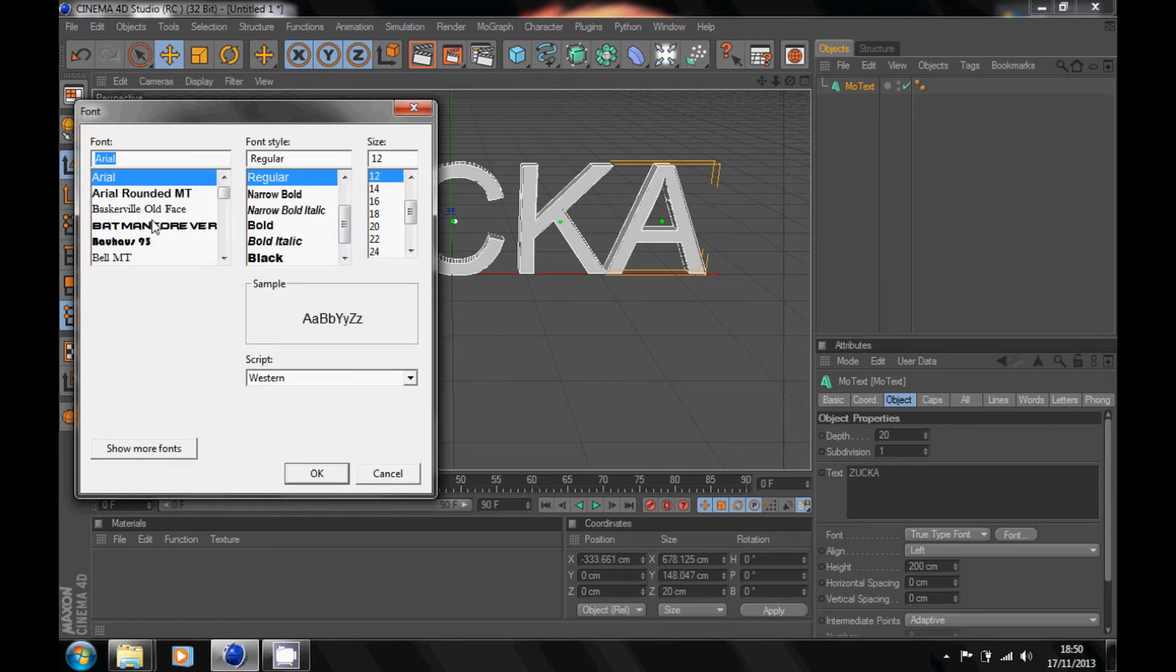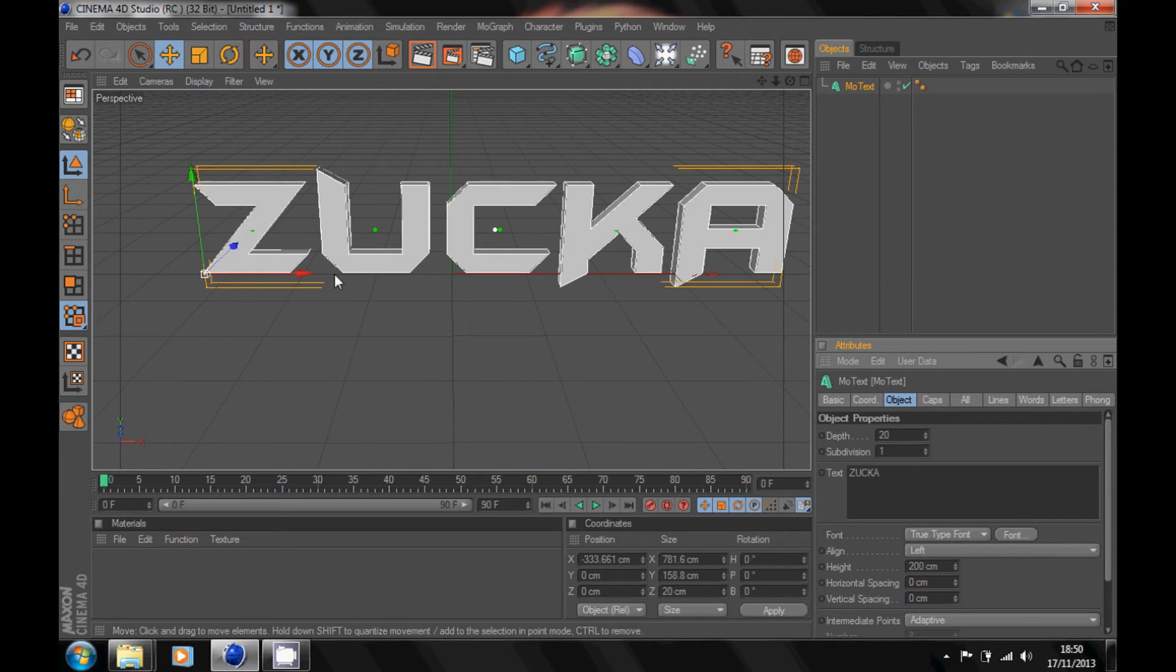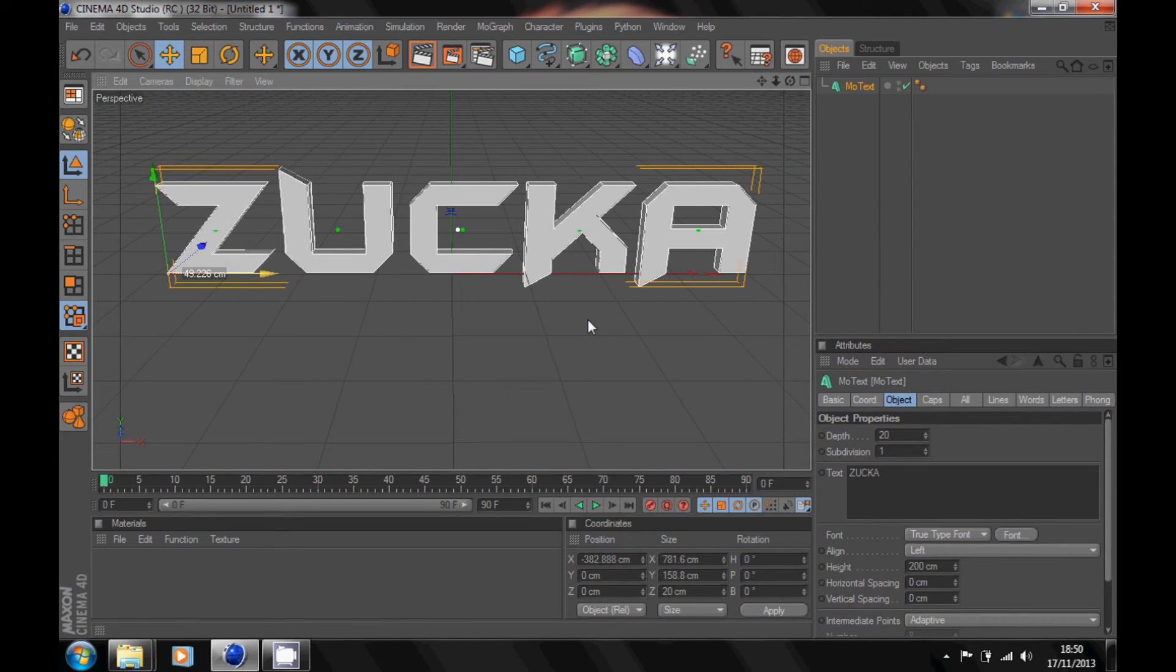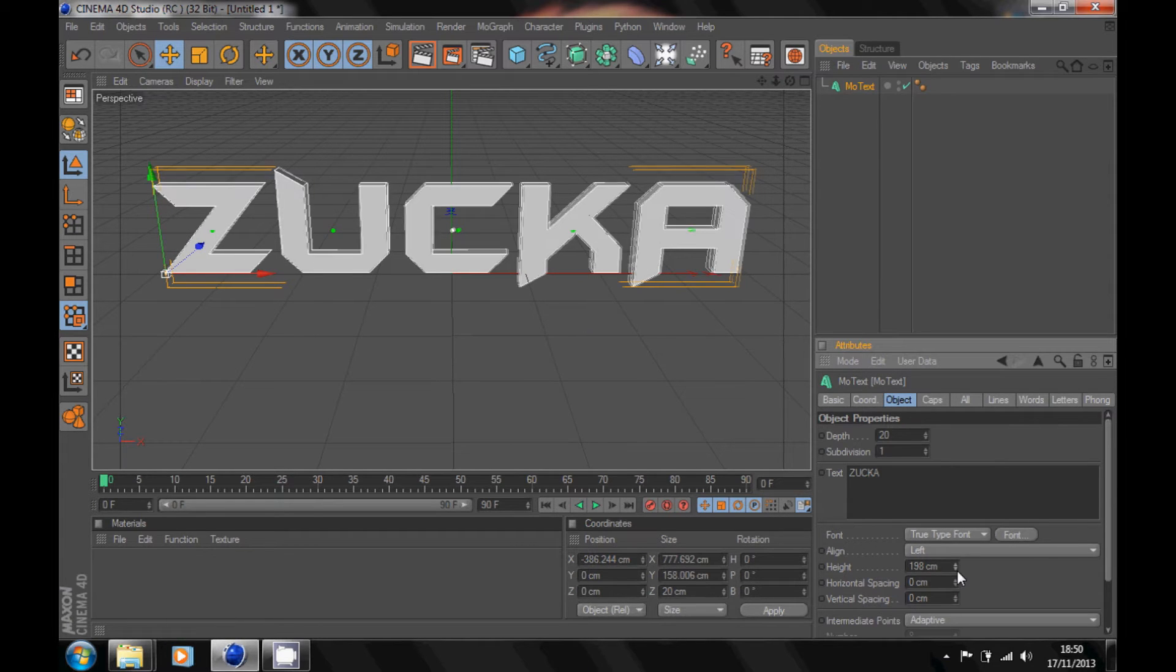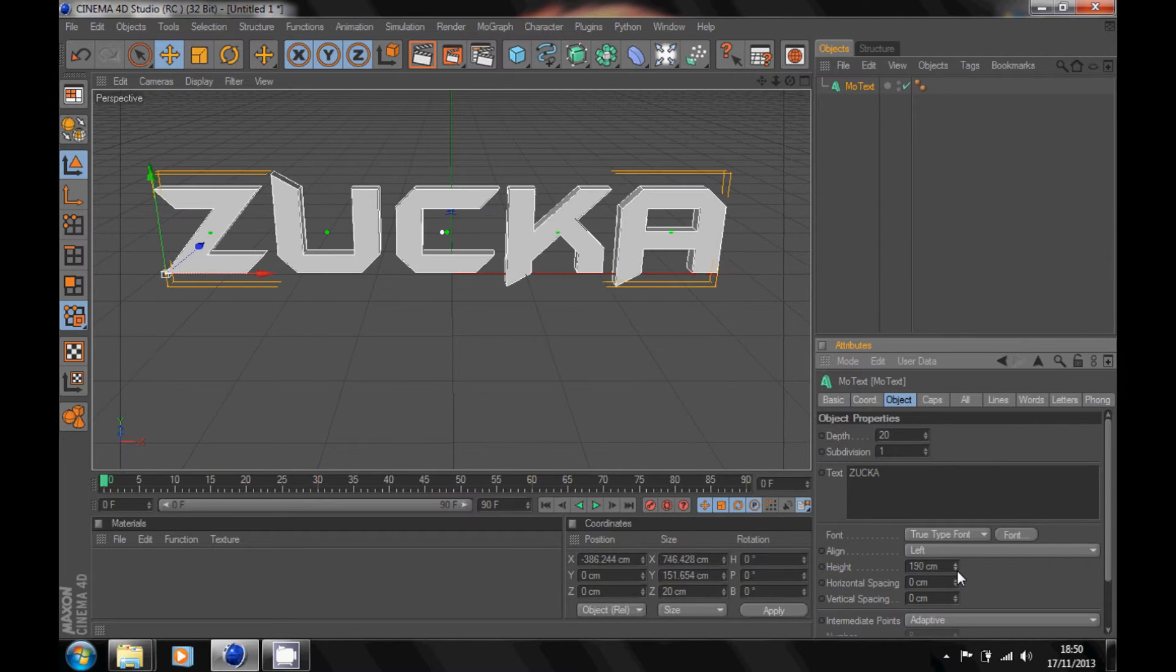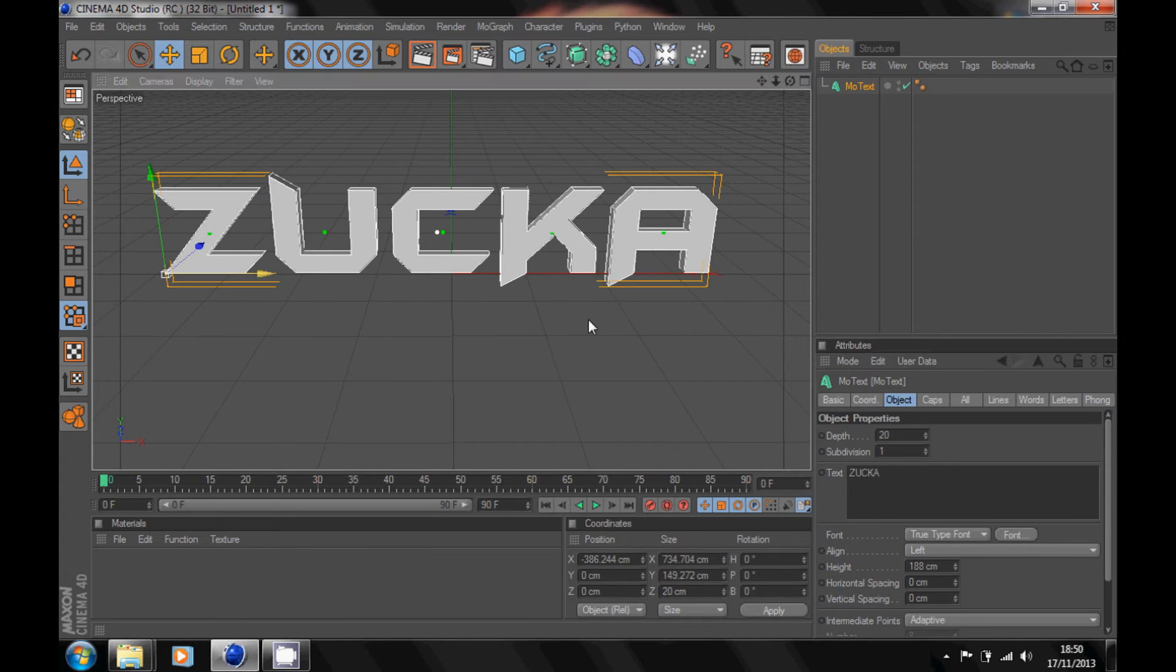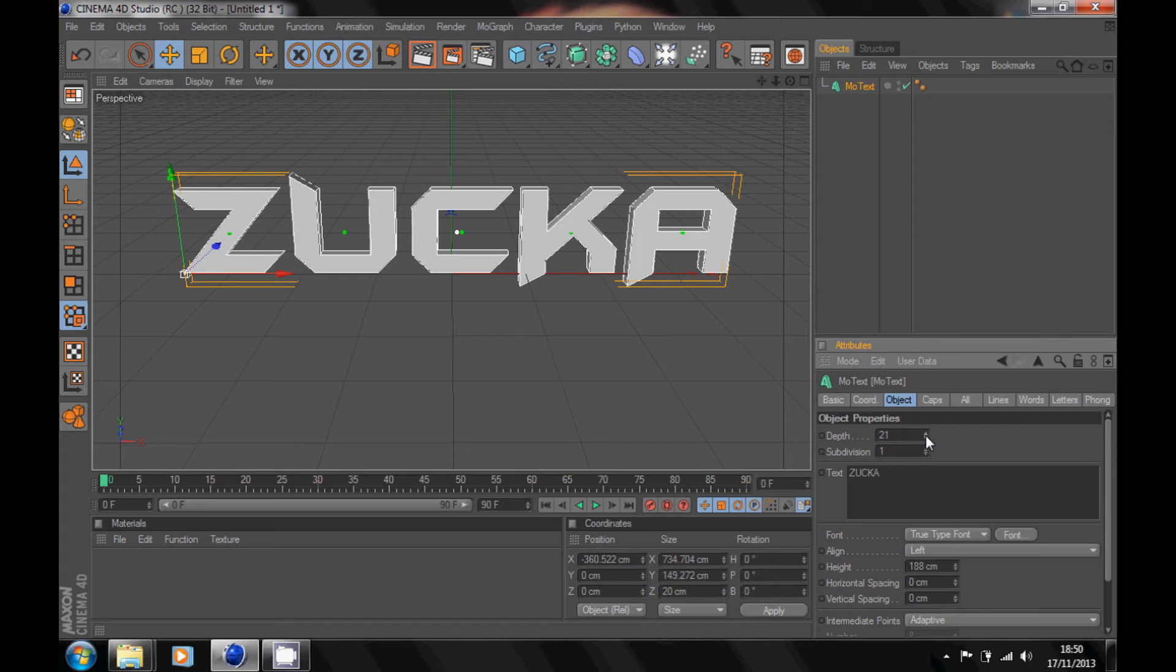So it's like that. I'm just gonna make it a bit smaller, about that. That should do. Now once it's like that, go to depth and change it. It depends whatever font you're using, whatever looks better for your text.